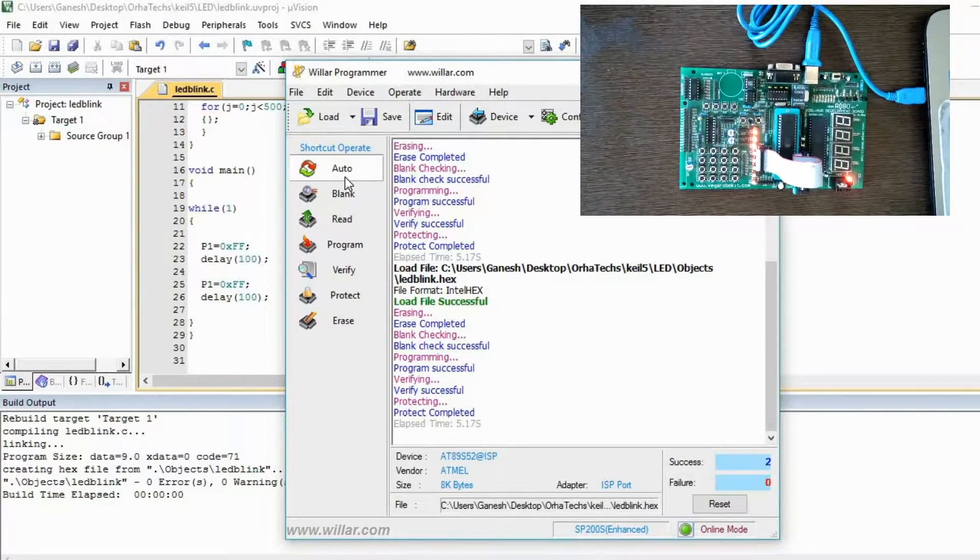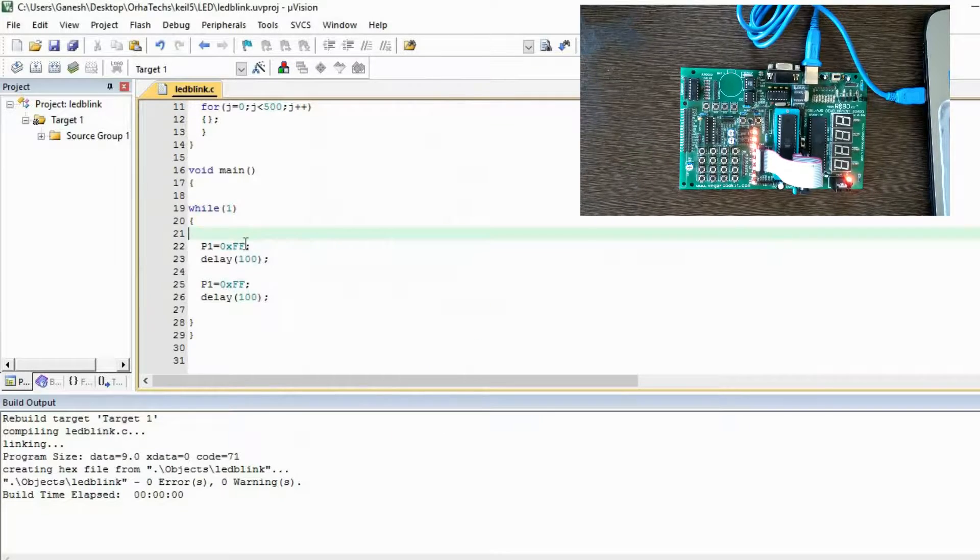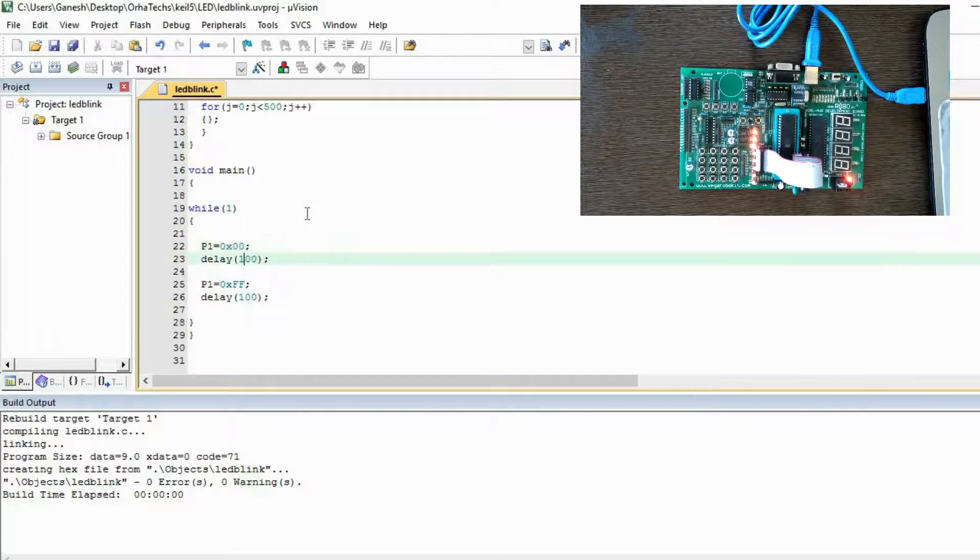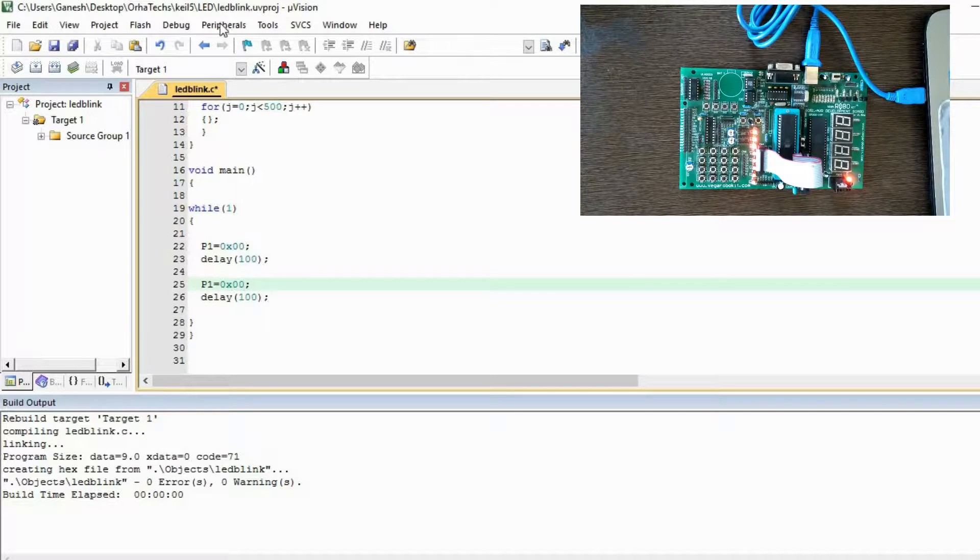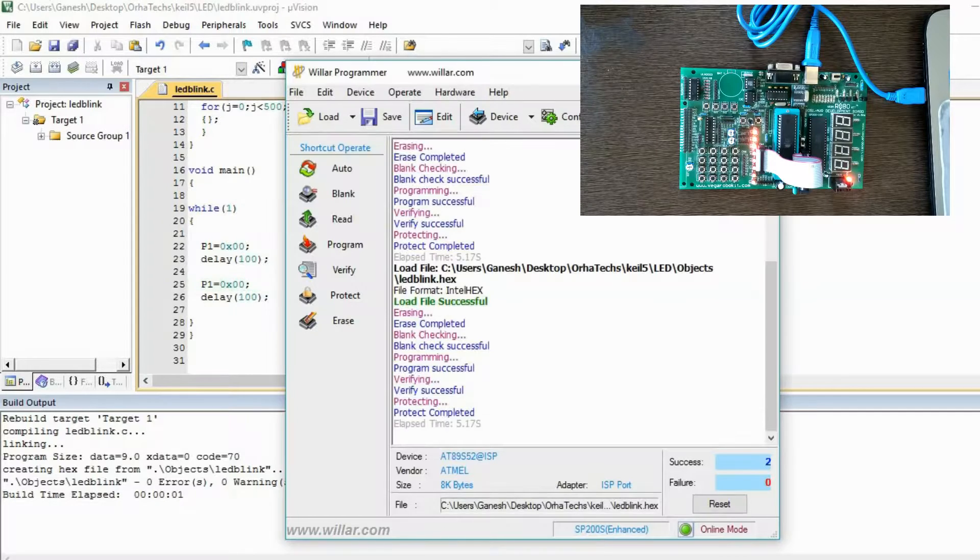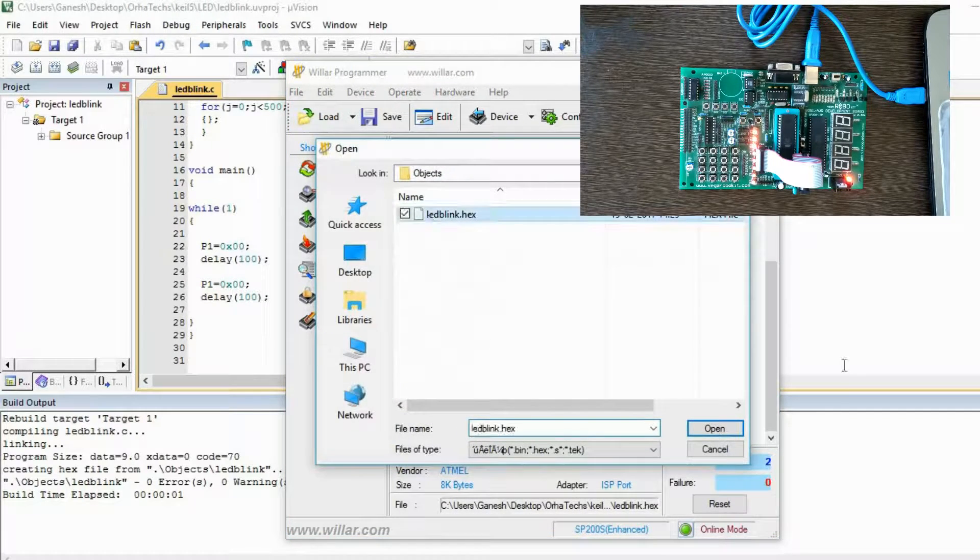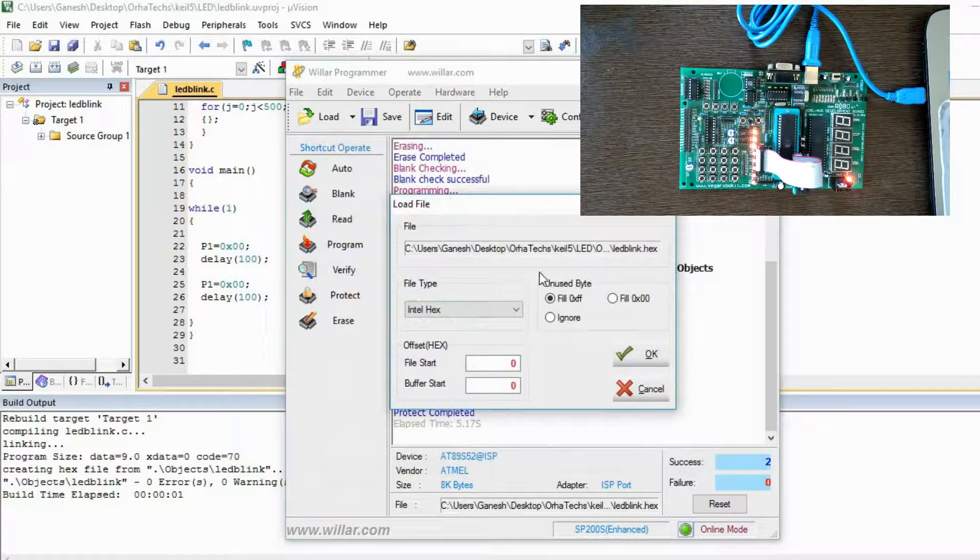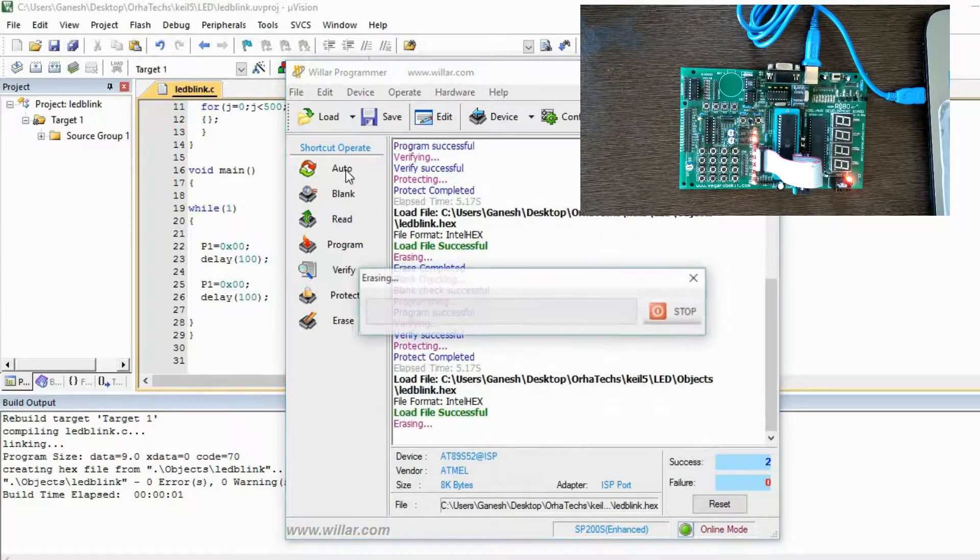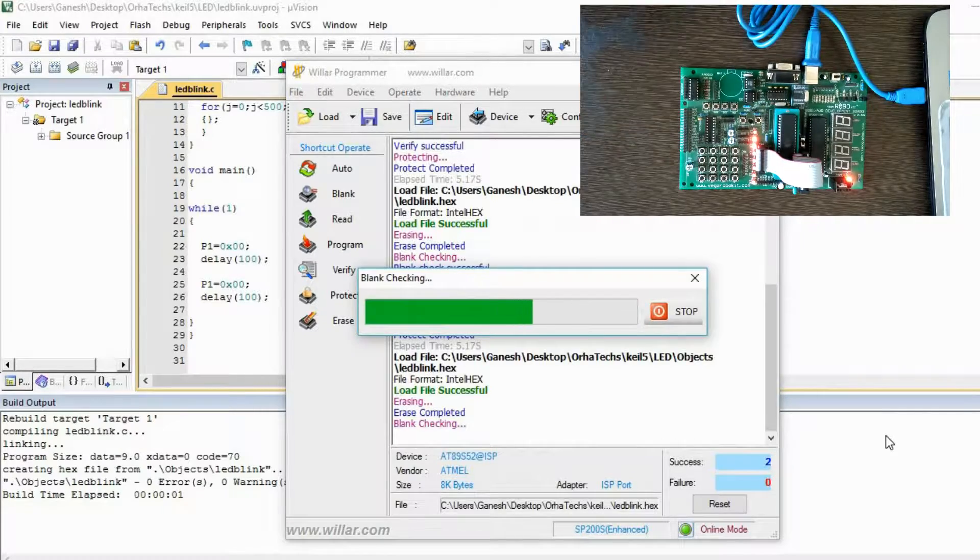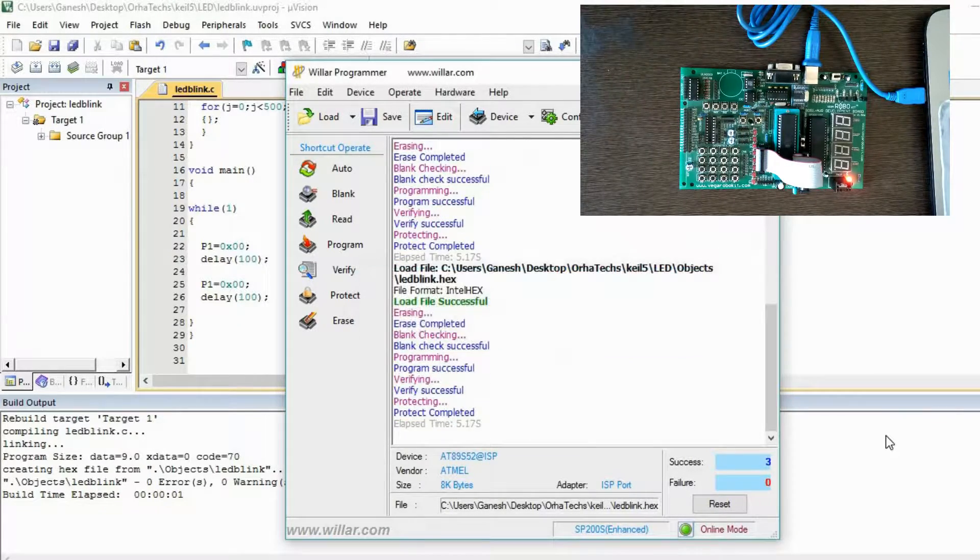Now if you want to make it off, then you have to put here 00. Make it 00. You have to dump this hex file again and again, remember. Now all your LEDs will get switched off.